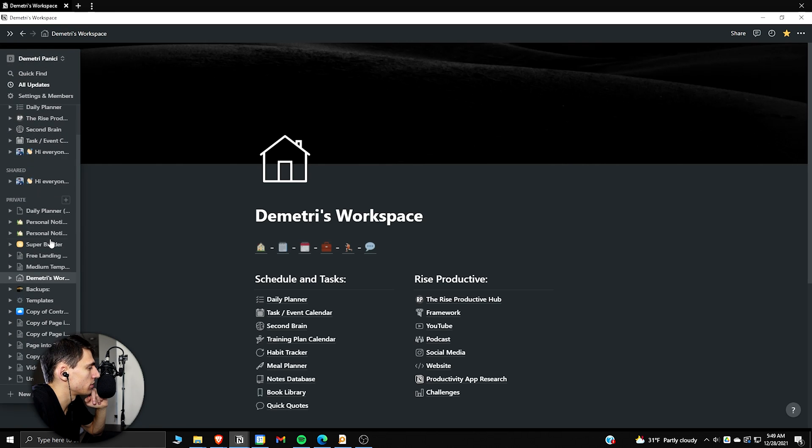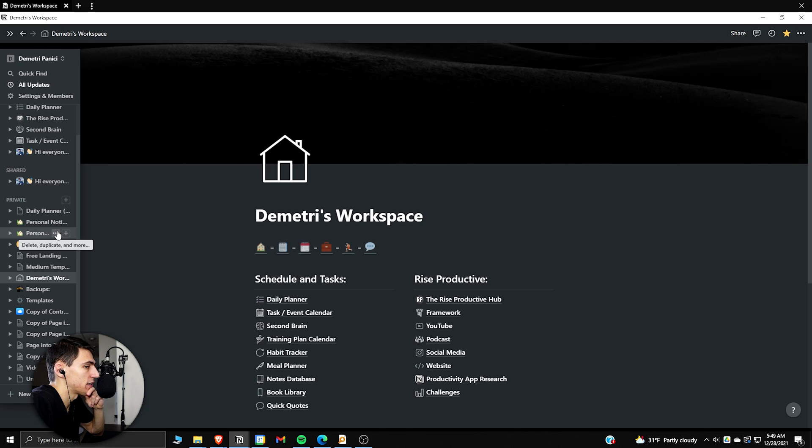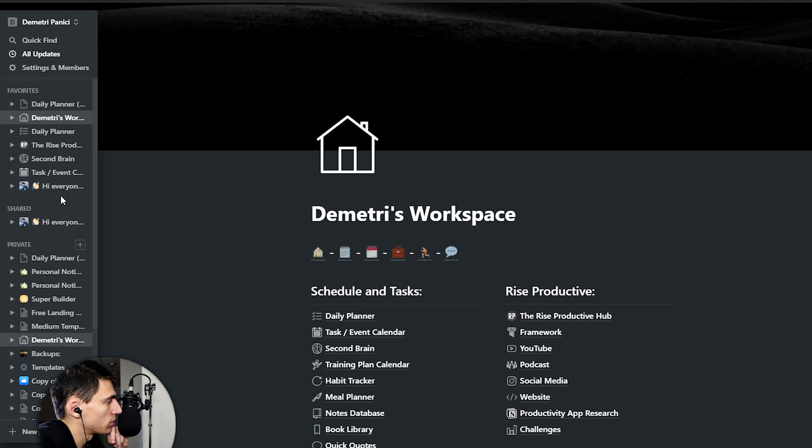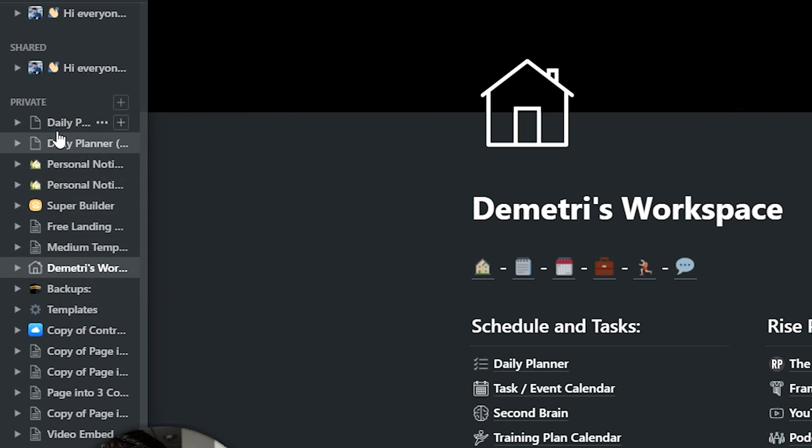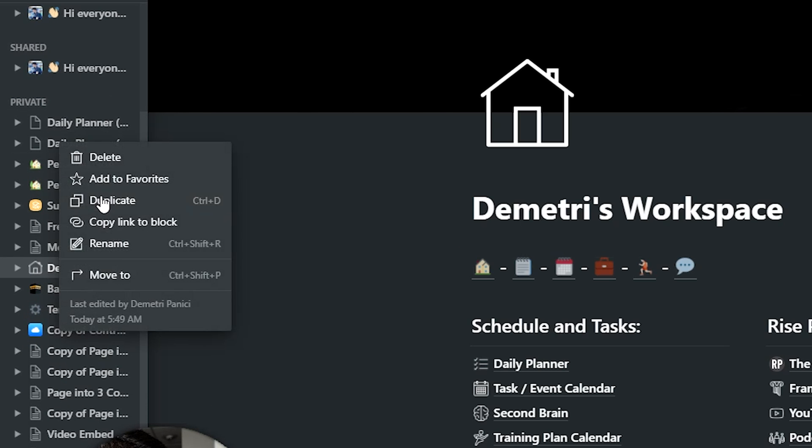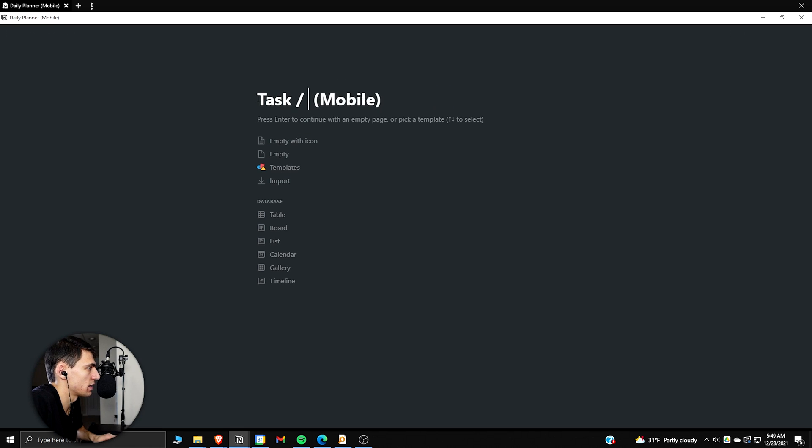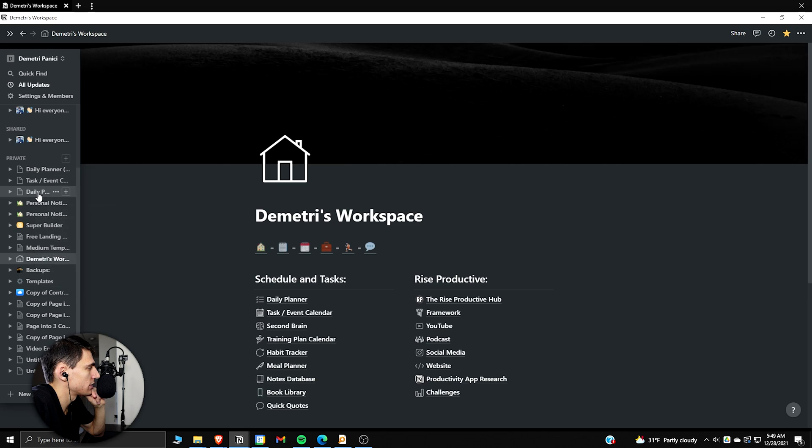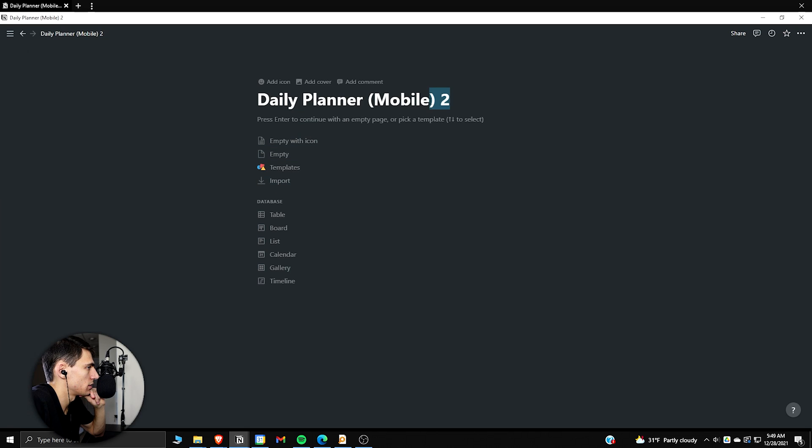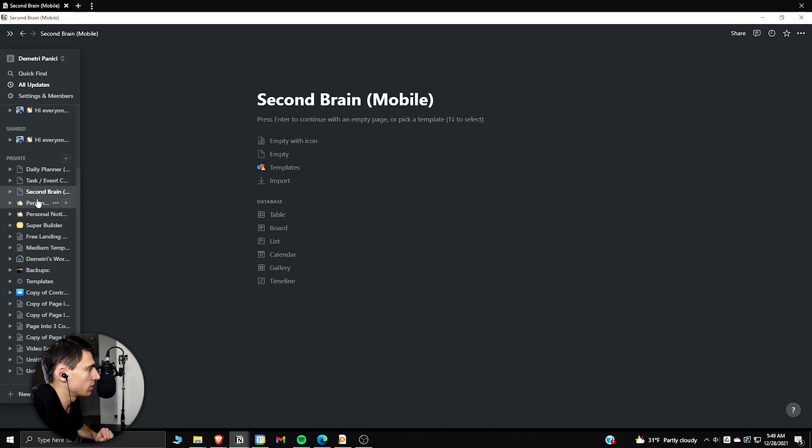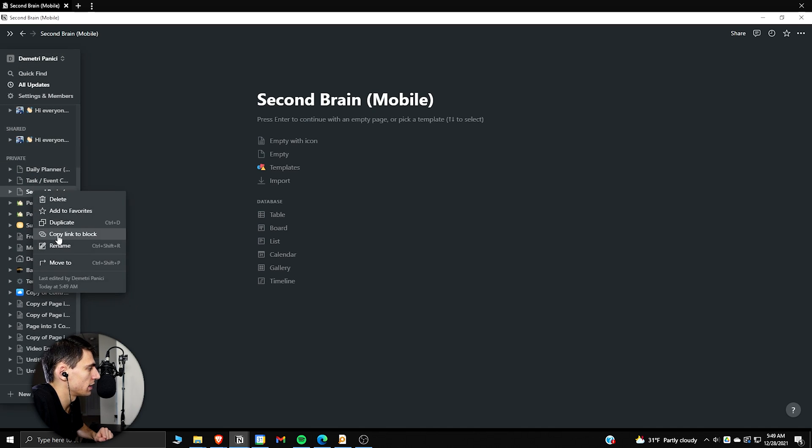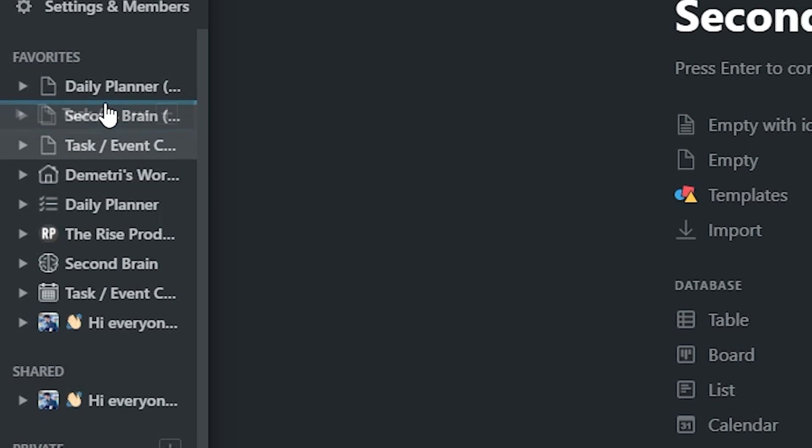Then what we're going to want to do is take what I think is also good. For me, I think I would like to have a task and event calendar and a second brain. So what I'm going to do is duplicate this, duplicate this again, and just change this to task slash event calendar mobile. Then go here, right click, add to favorites. And then we can do second brain mobile, and then go back here, add to favorites.